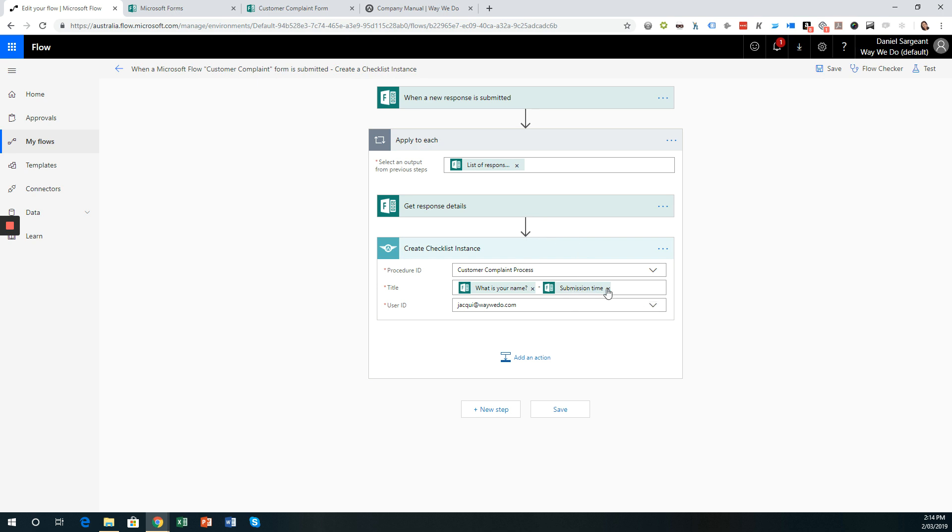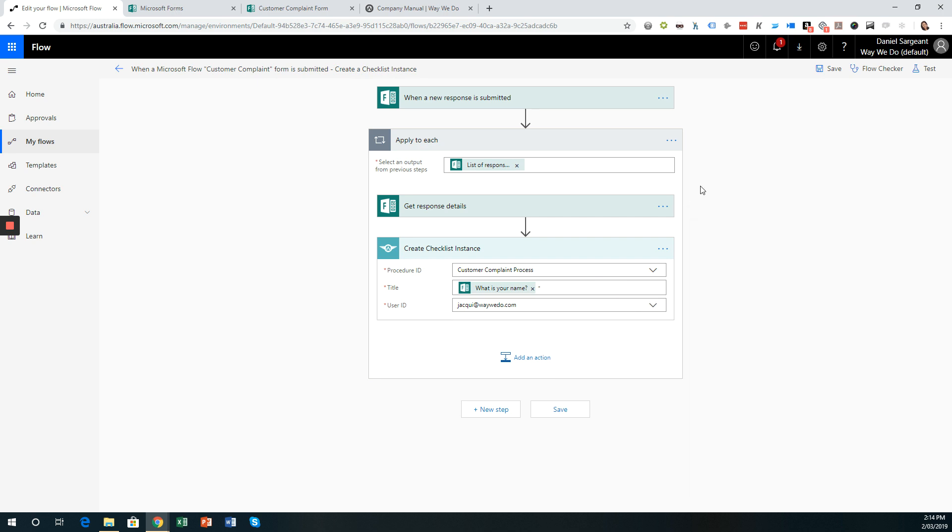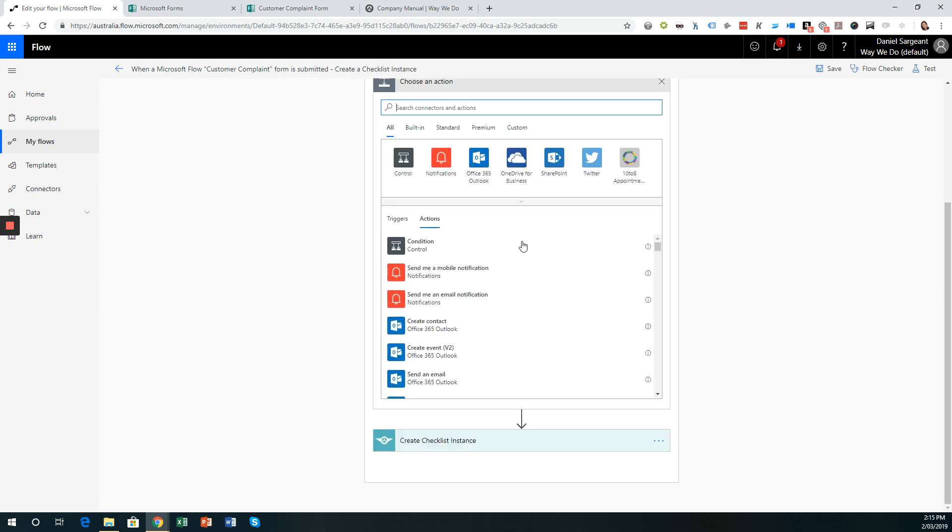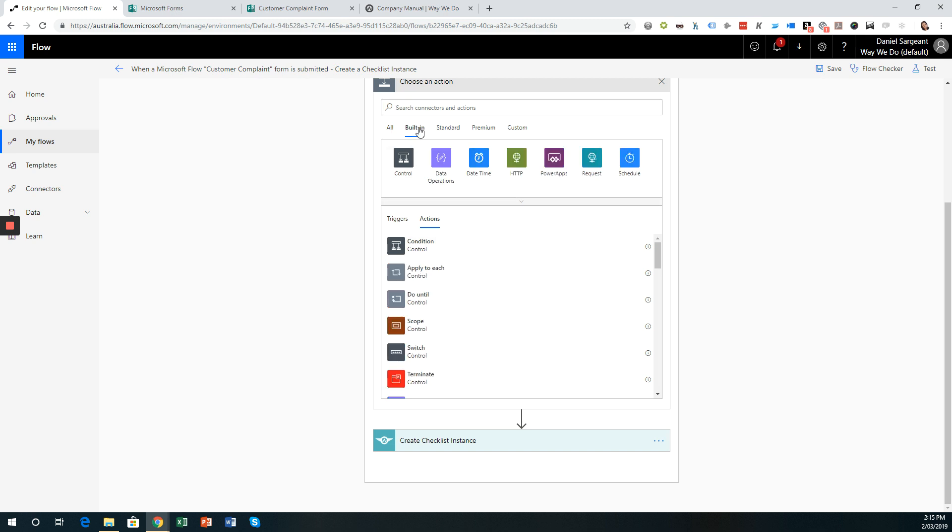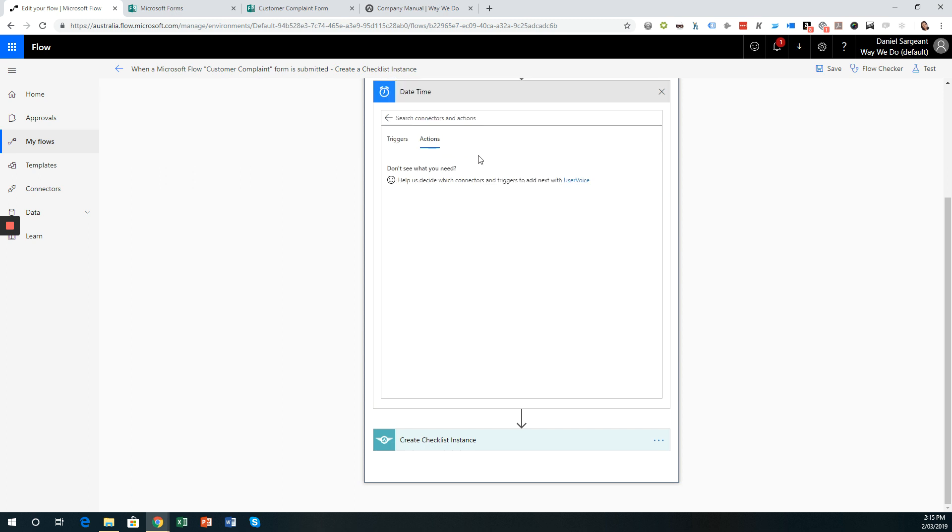So I'm going to delete this particular submission time. So to add another step, you don't have to always go down to add an action at the bottom. You can actually add steps or actions in between these steps here. So I'm going to click insert a new step or add an action here. So instead of looking, going through all, we can use some of the tools that are available in the built in tab.